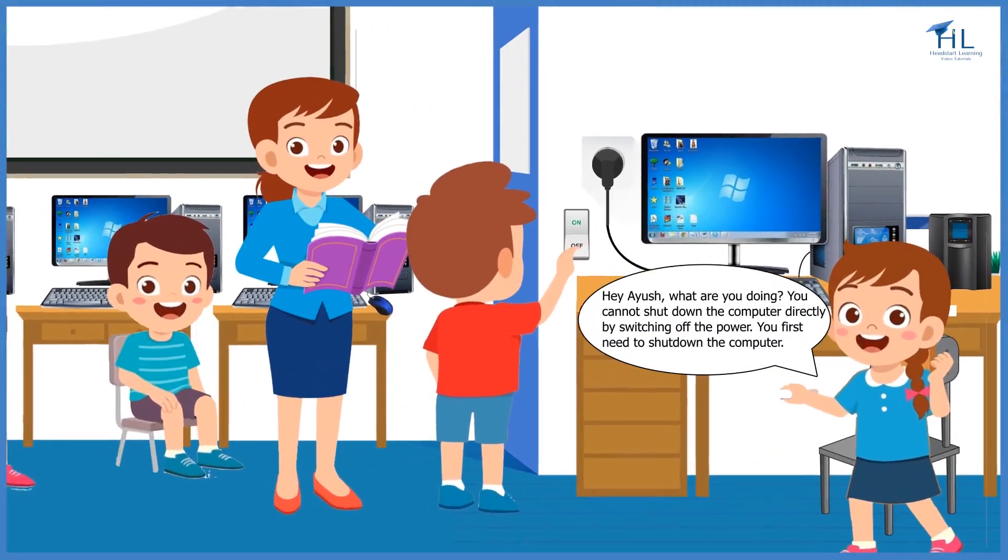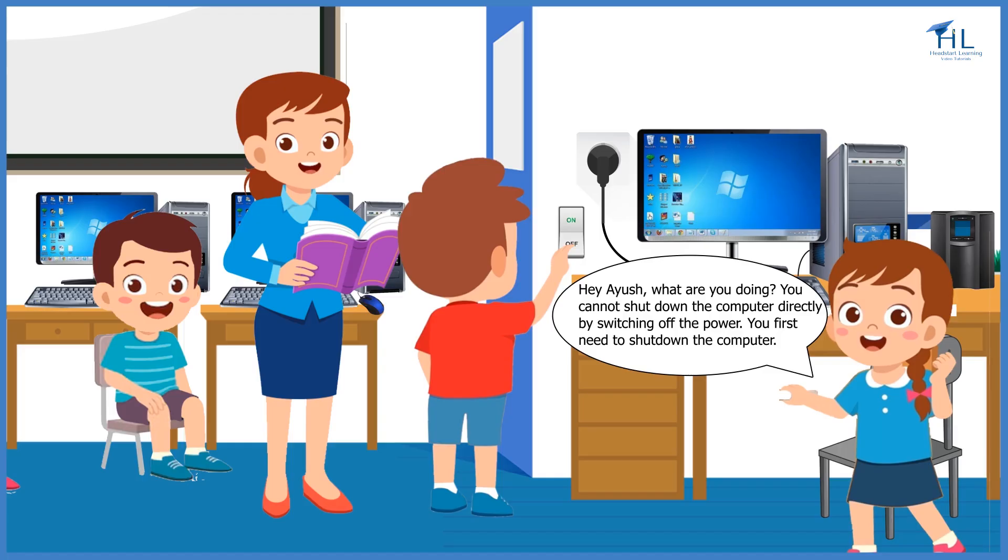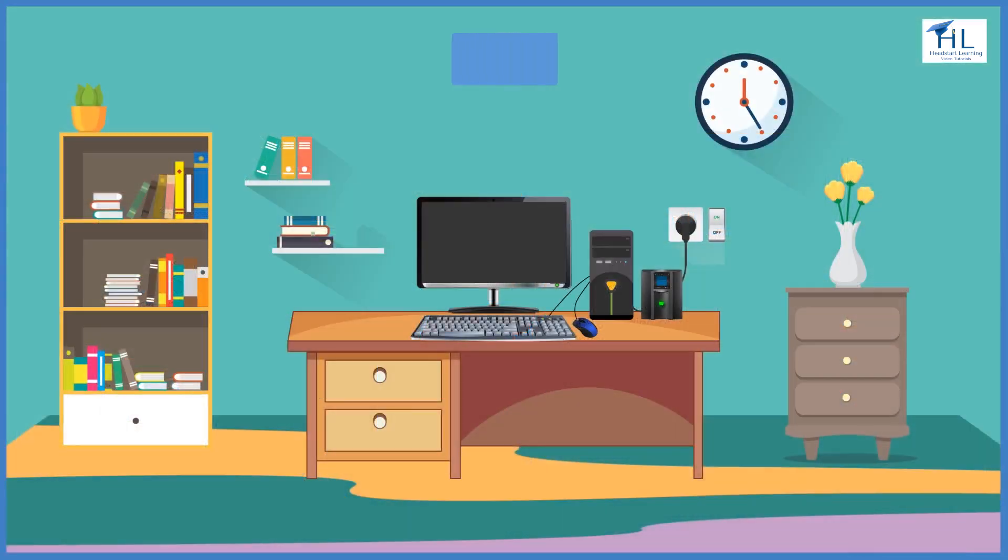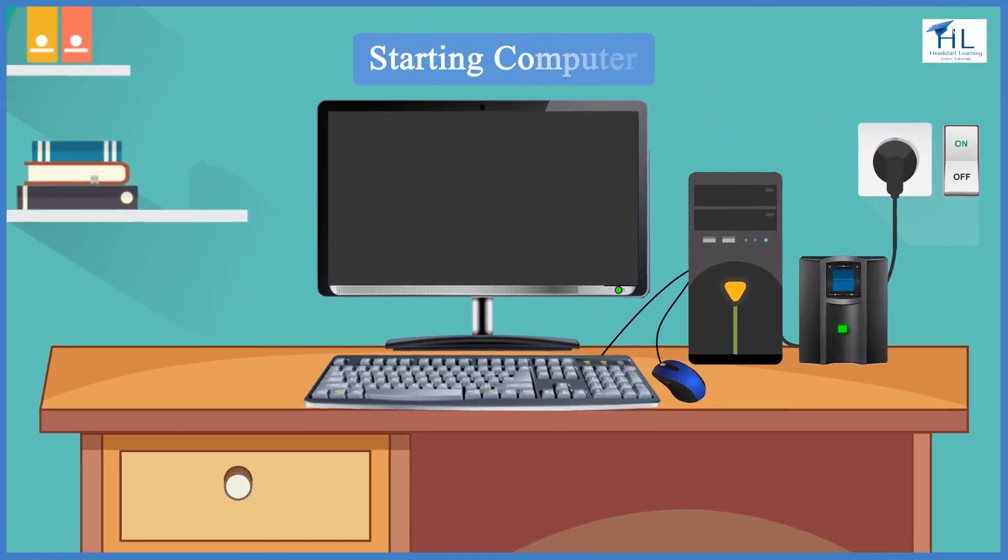Hey Ayush, what are you doing? You cannot shut down the computer directly by switching off the power. You first need to shut down the computer. Yes, Anisha is right. We need to start and shut down a computer properly, otherwise it may give problems later.